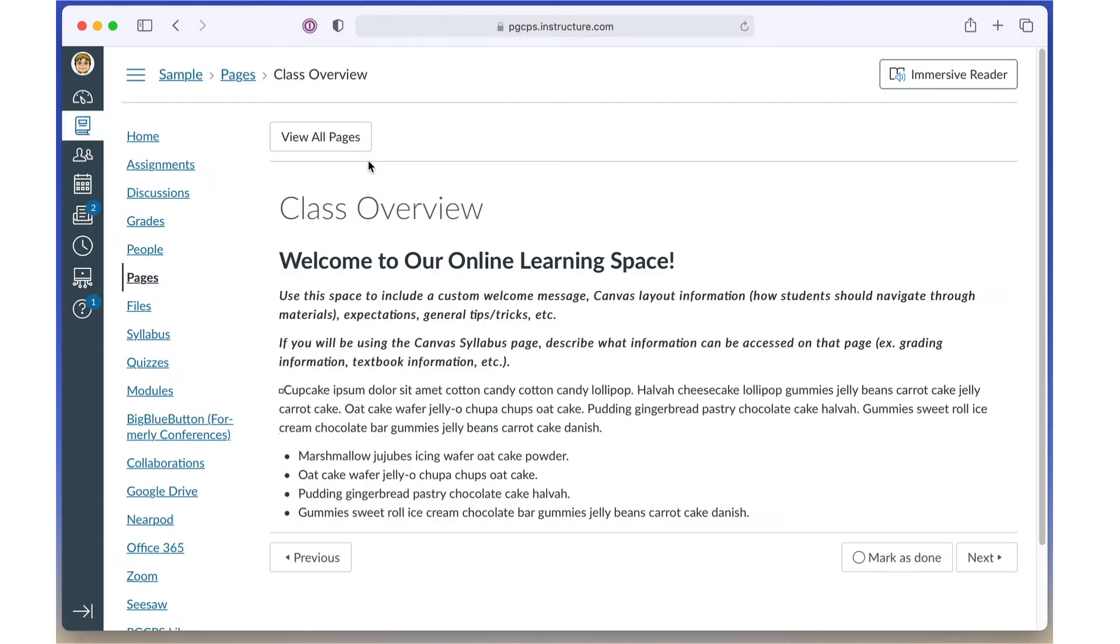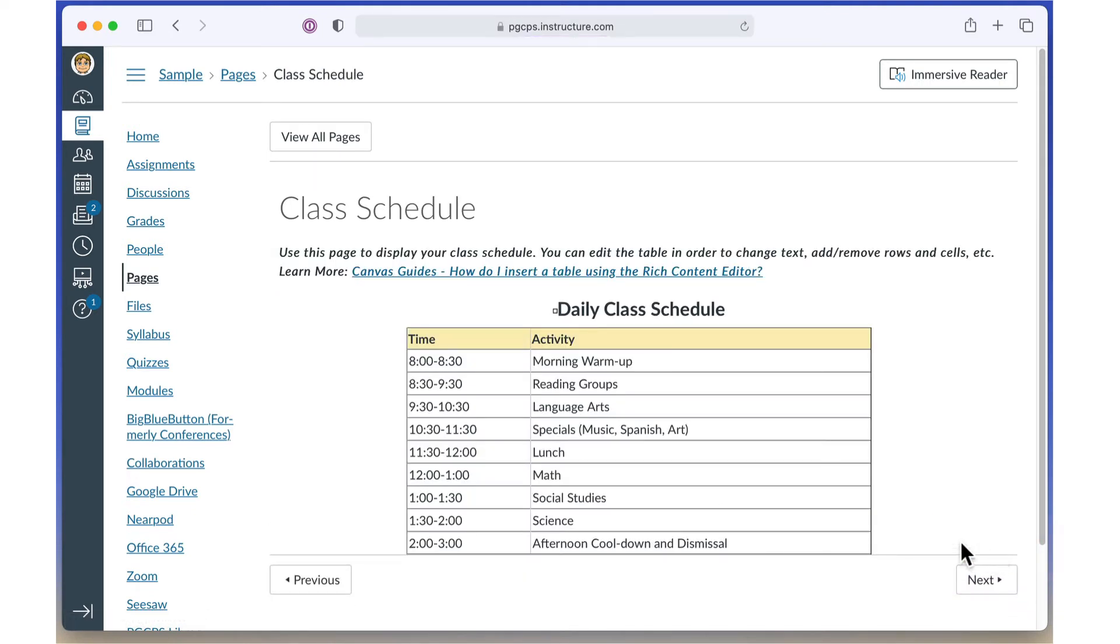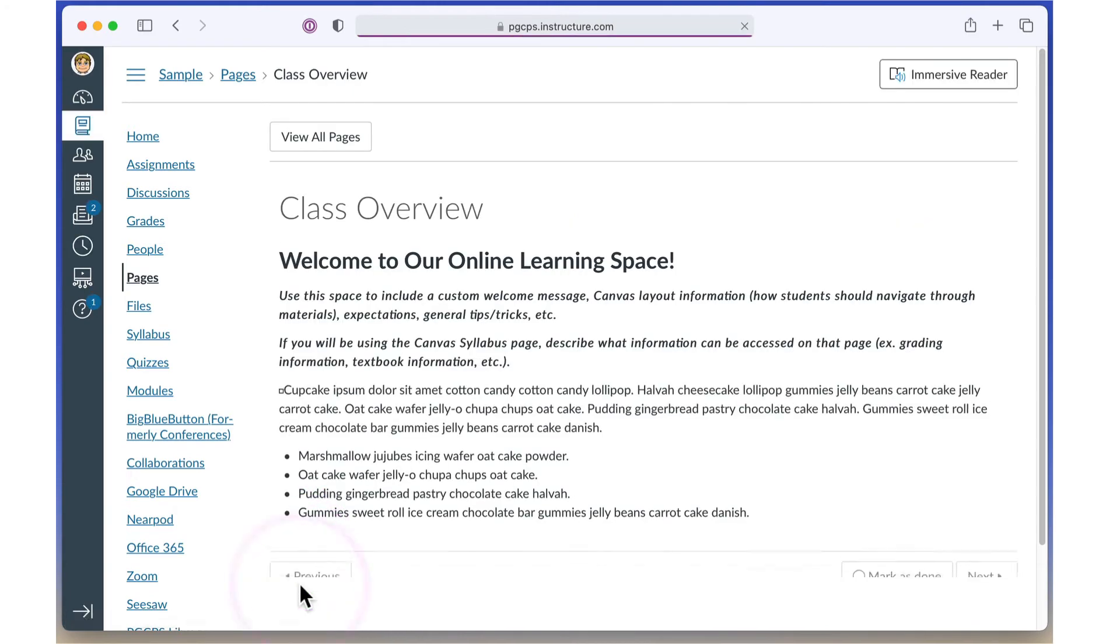Once you have opened the item, you can move to the next item in the module list by clicking next, or click previous to move to the previous item in the list.